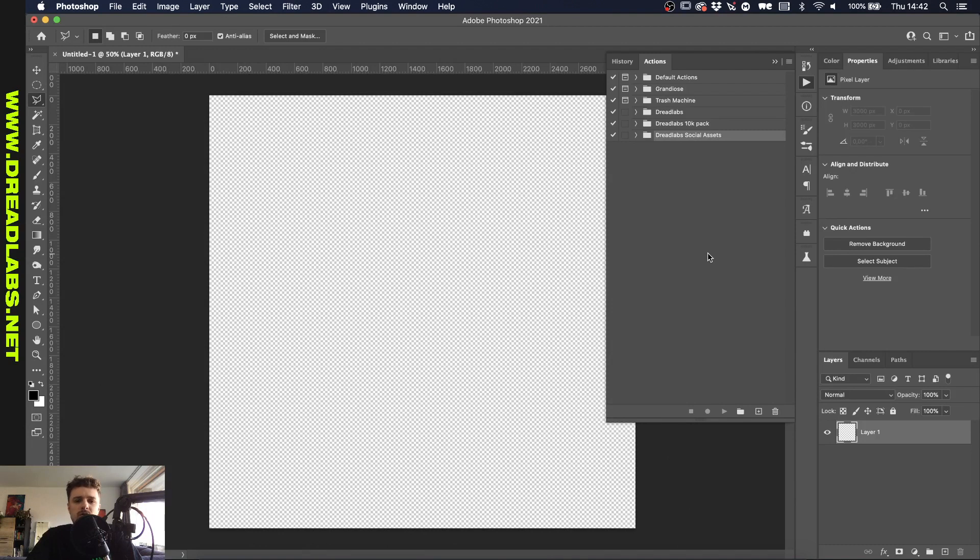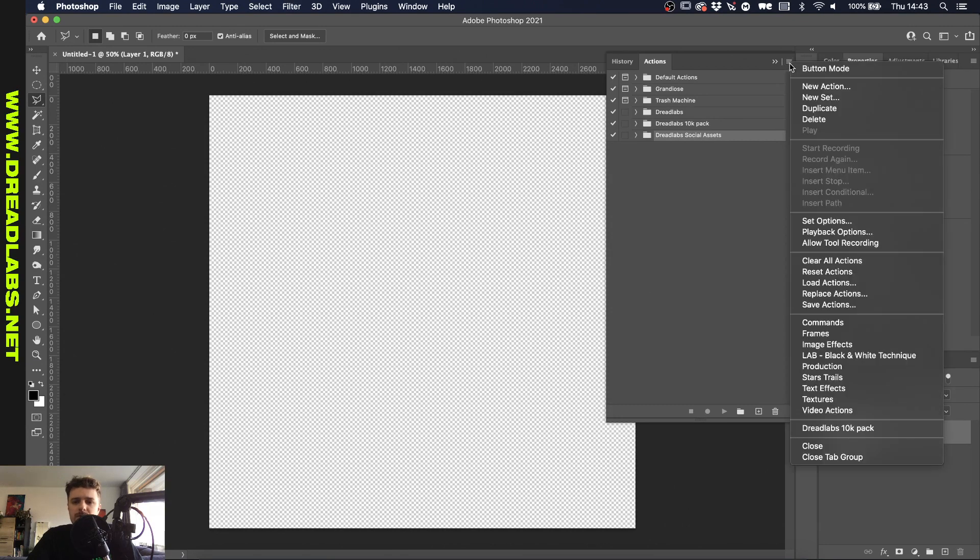But today I'm going to show you how to install a different pack that I just released in my web store and I'm going to showcase it as well in this video. So if you go to this little hamburger menu and you go to load actions.